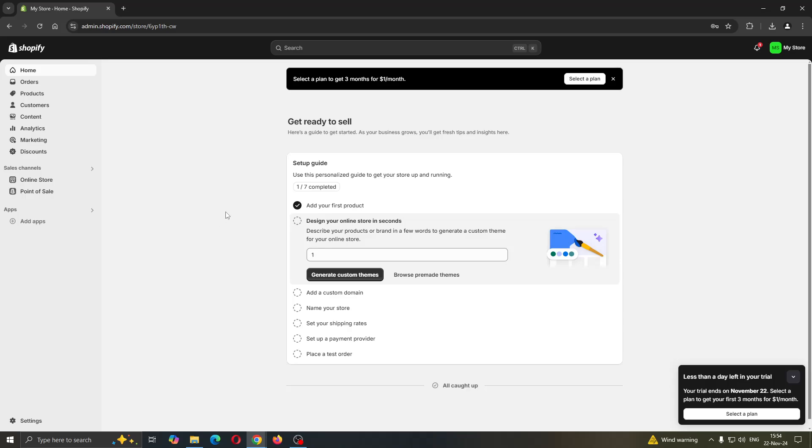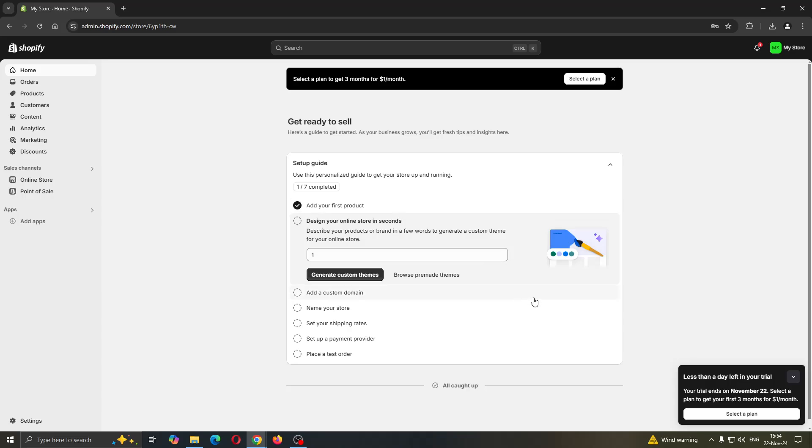Let's get straight into it. The first thing you want to do is go ahead and open up the official Shopify website, shopify.com if you're not already there. After opening up, you'll be greeted by this main page where you want to log into your account.